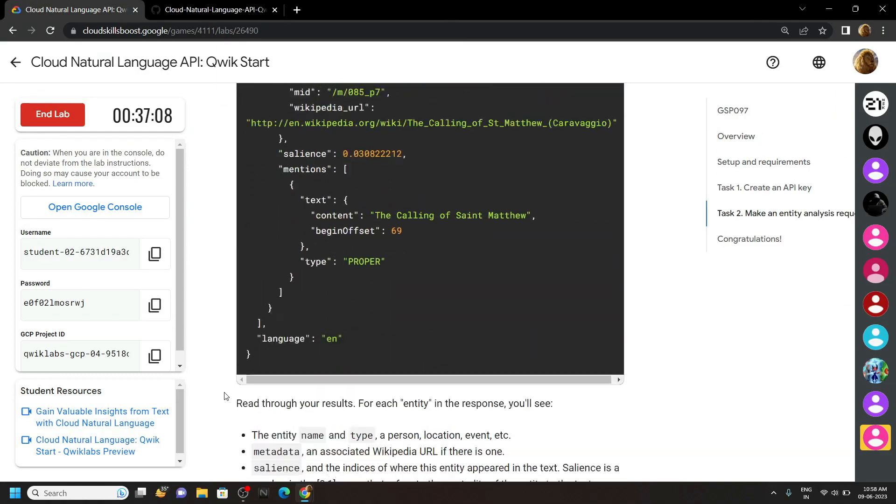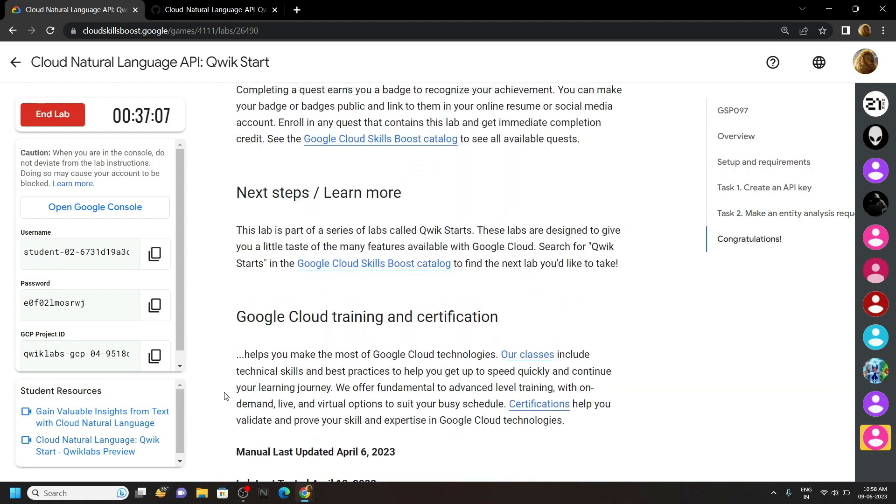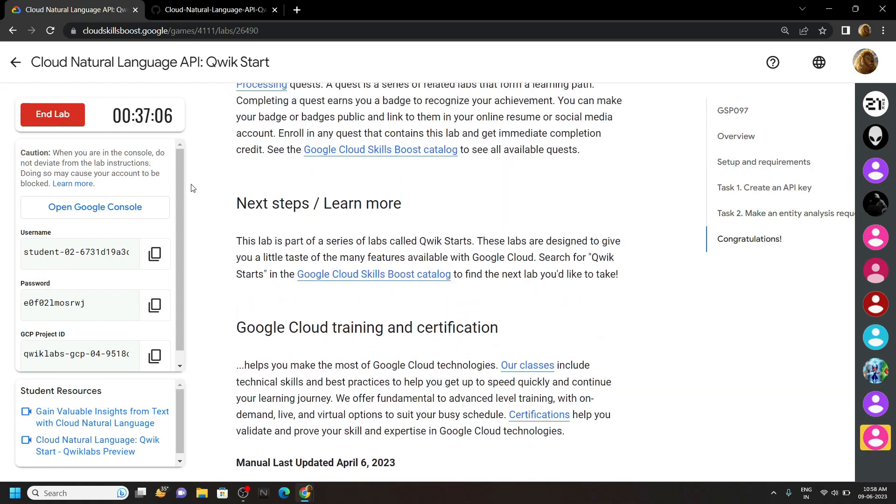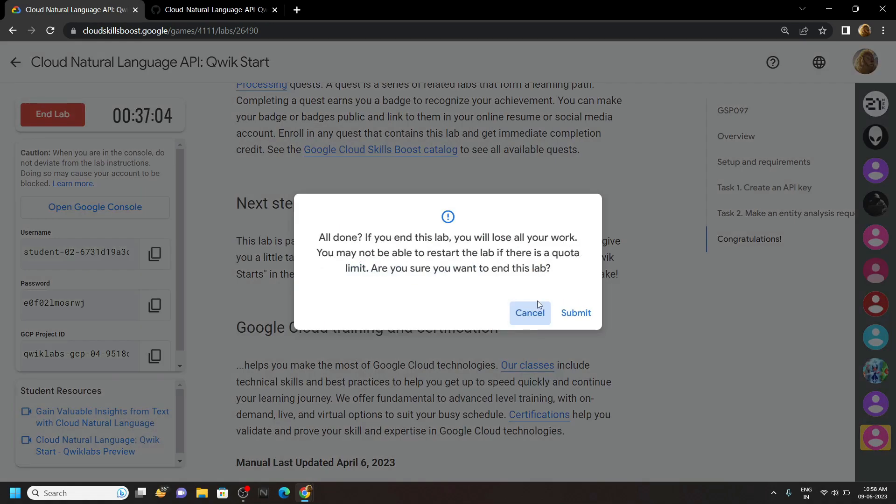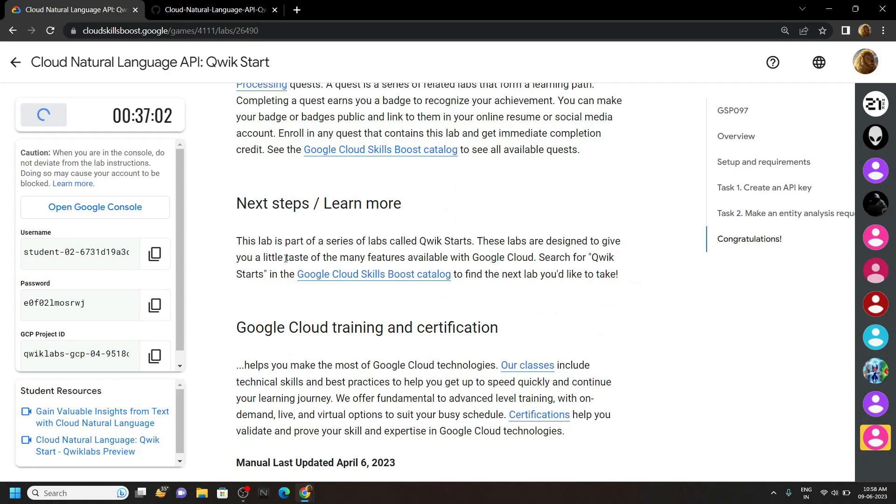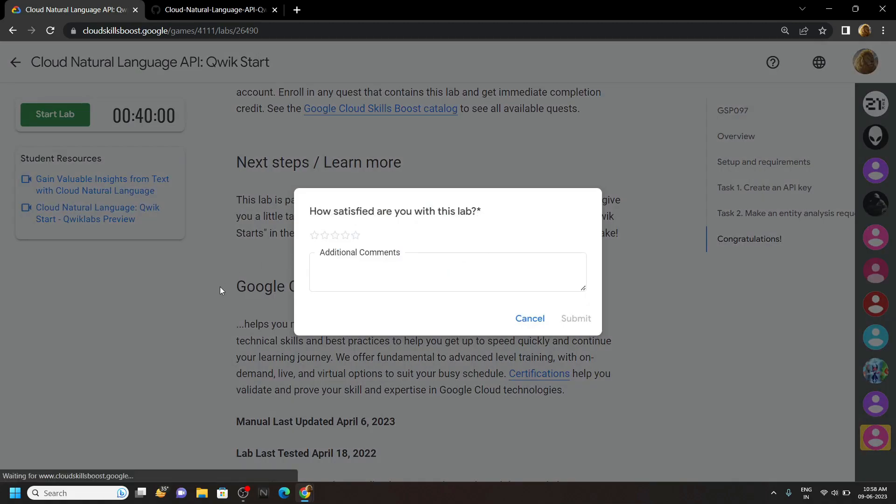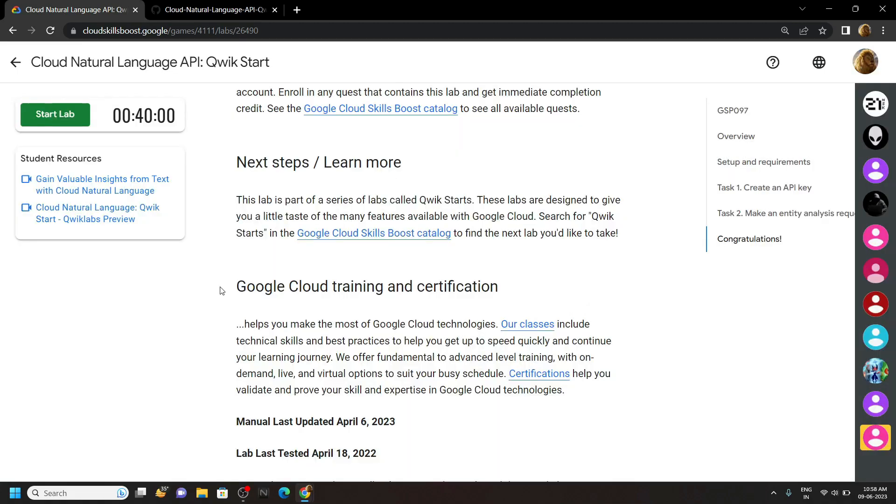Congrats, you have successfully completed this lab. And if you are new to the channel, make sure to subscribe to our channel Techvine for future updates and video solutions.